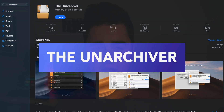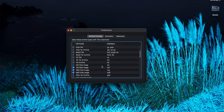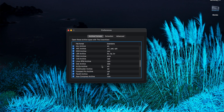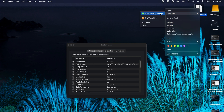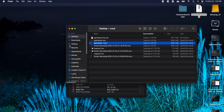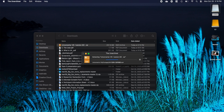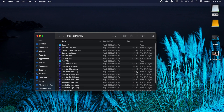Coming in at number three is The Unarchiver. This is a great application which brings support for many more file formats to macOS. So if people are sending you files from Windows, or an Android device, or really any older format which isn't supported in macOS anymore, The Unarchiver will allow you to uncompress those files as well as compress and send them back. In terms of actually using it, it's the same as uncompressing a regular file — you just double-click it, and The Unarchiver will take over if macOS can't handle it. It works pretty much flawlessly, and it is free.